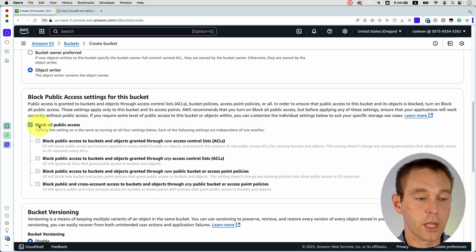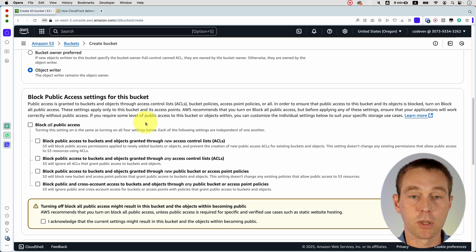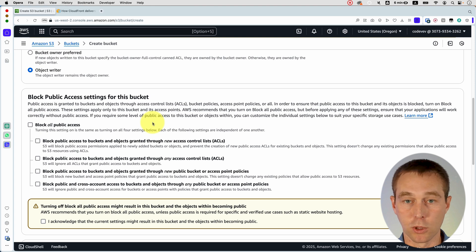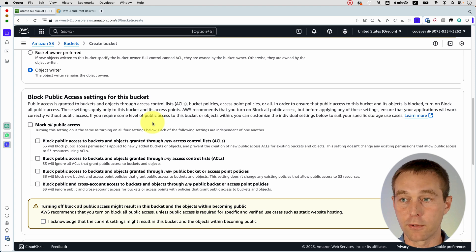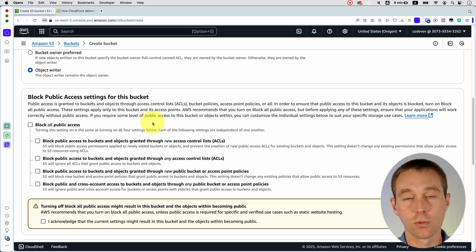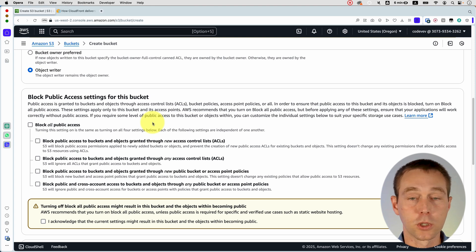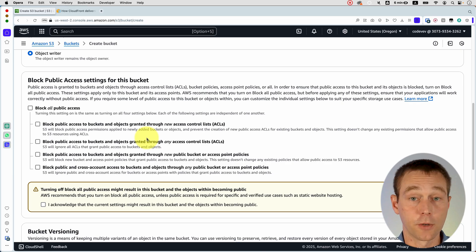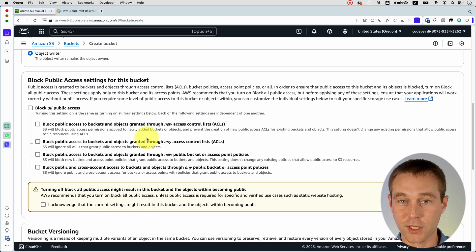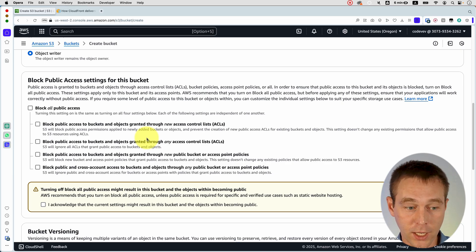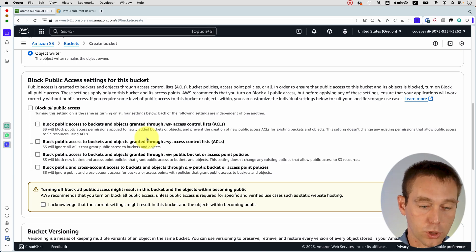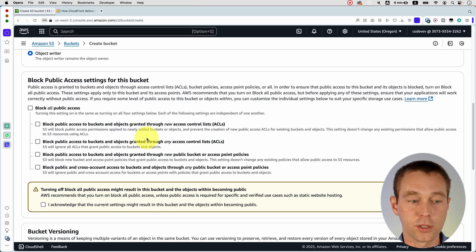And then we're actually going to unblock this all public access because we want to be able to serve our files from this S3 bucket to the users. Well, to anybody in the world really. Of course, if you are trying to serve something that not everybody should have access to, then you would go about it in a different way.